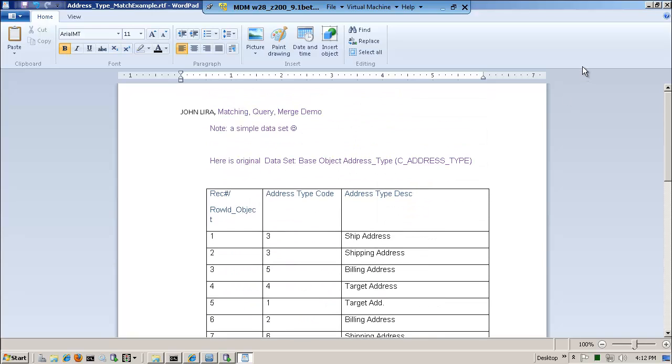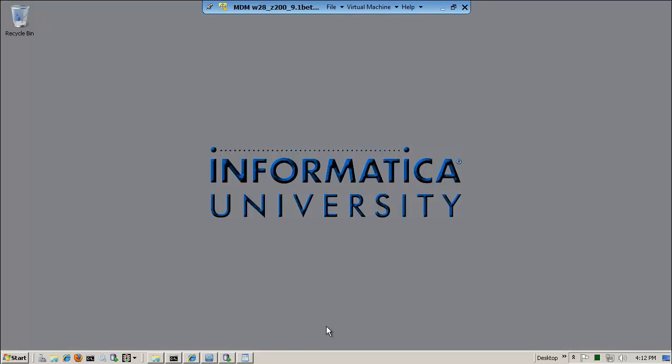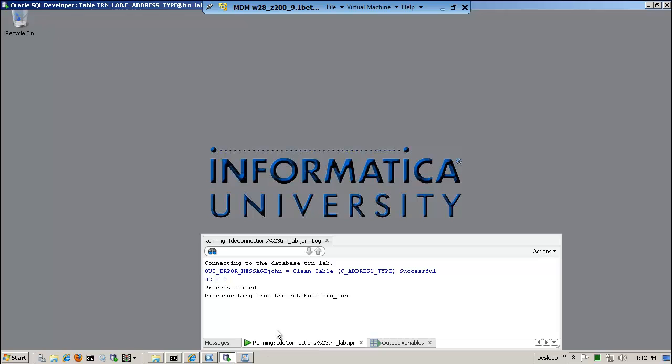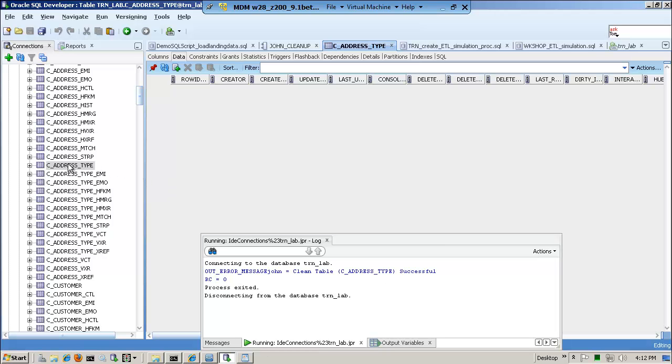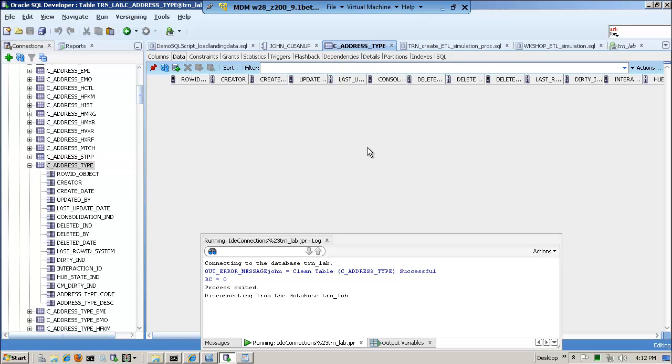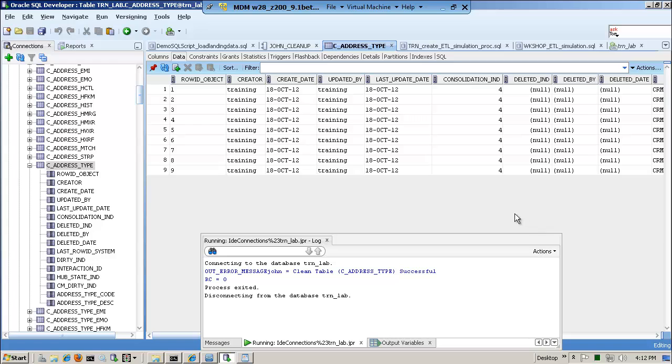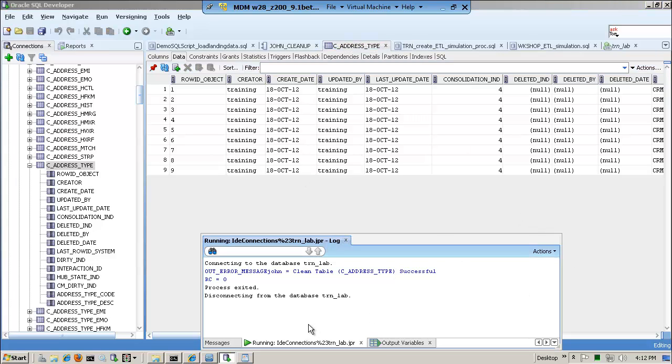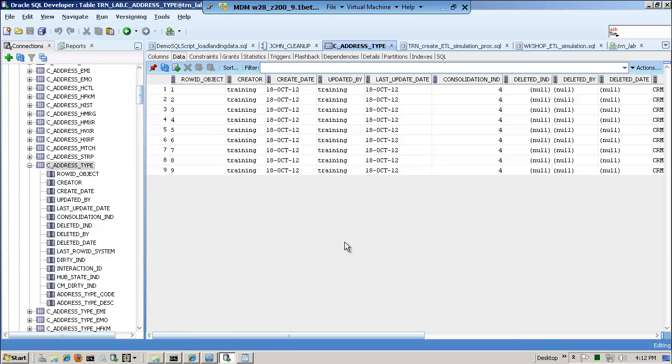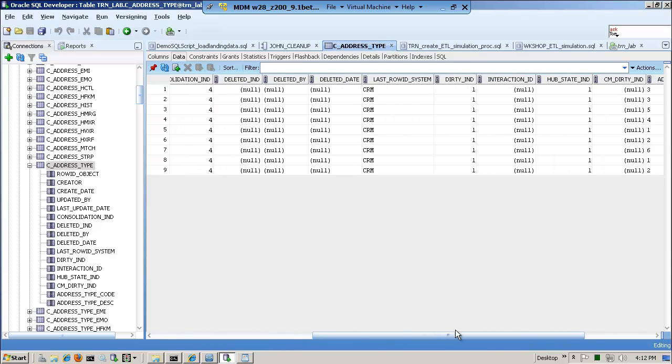Shipping address and shipping address. Target address and target address. Billing and billing, and then there's some that just don't match. So let's quickly go into that. So understanding the data set, that's what we're going to do. Now, of course, you could have gone into Oracle, and you could have opened up the C address table and gone into the data.